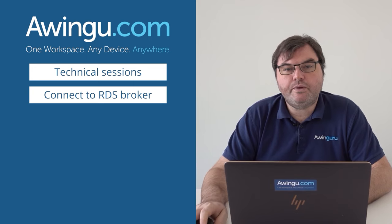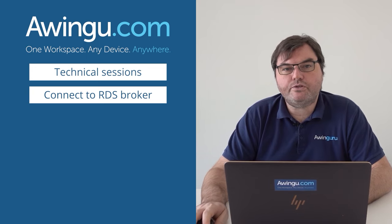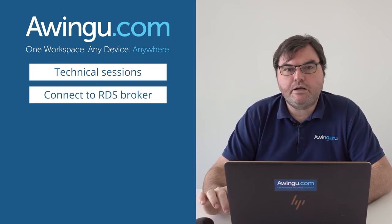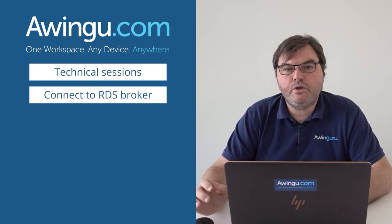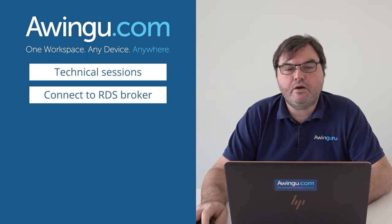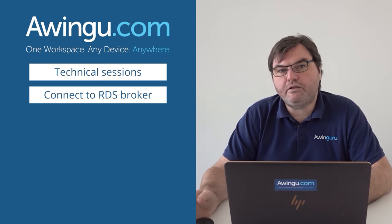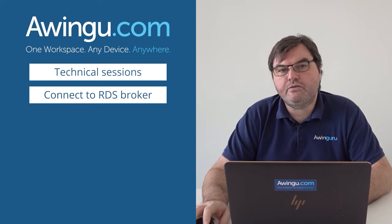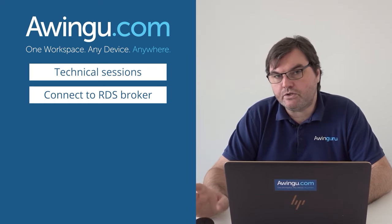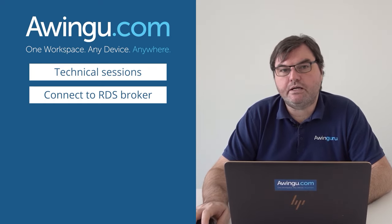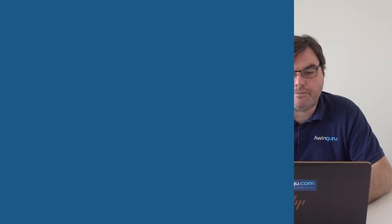But Awingu can also work with an RDS broker. In this example I'm going to show you how you can connect Awingu to an RDS broker and let the broker decide which session host to start an application on.